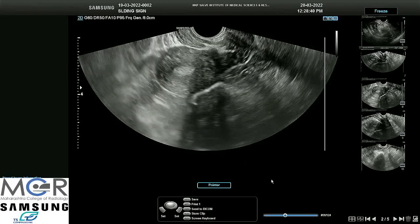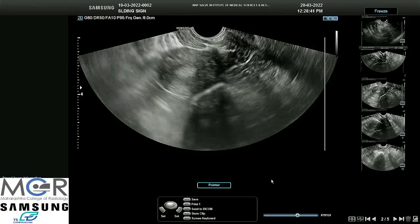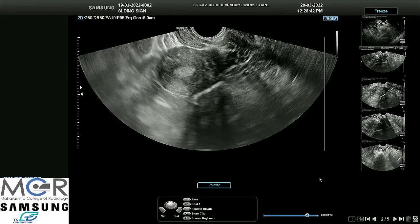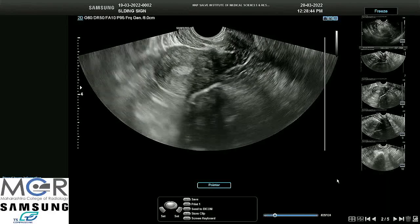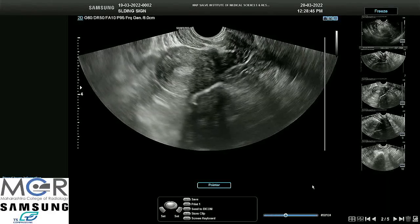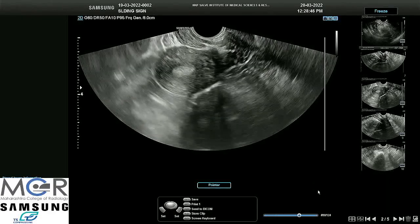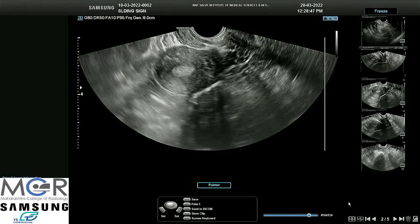These were the sliding signs which are normally present. Absence of any of these signs should point towards endometriosis.